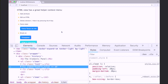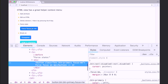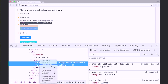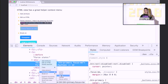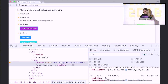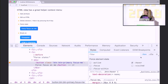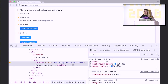You can force the element to be in any kind of pseudo-state, which is super nice if you want to see the colors applied when you focus on or hover over an element. I'll select this button and open the context menu, force the state to be focused, and I will be given all the styles applied to this element when the pseudo-class is focused. You can access the same menu from the toggle element state option, which gives you all options including hover.